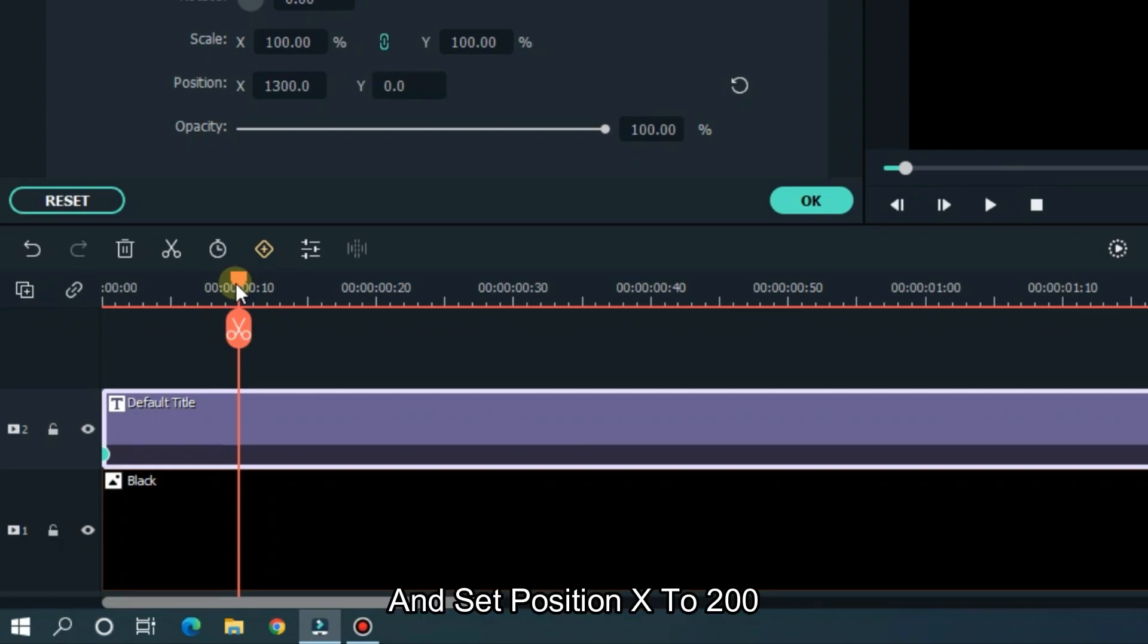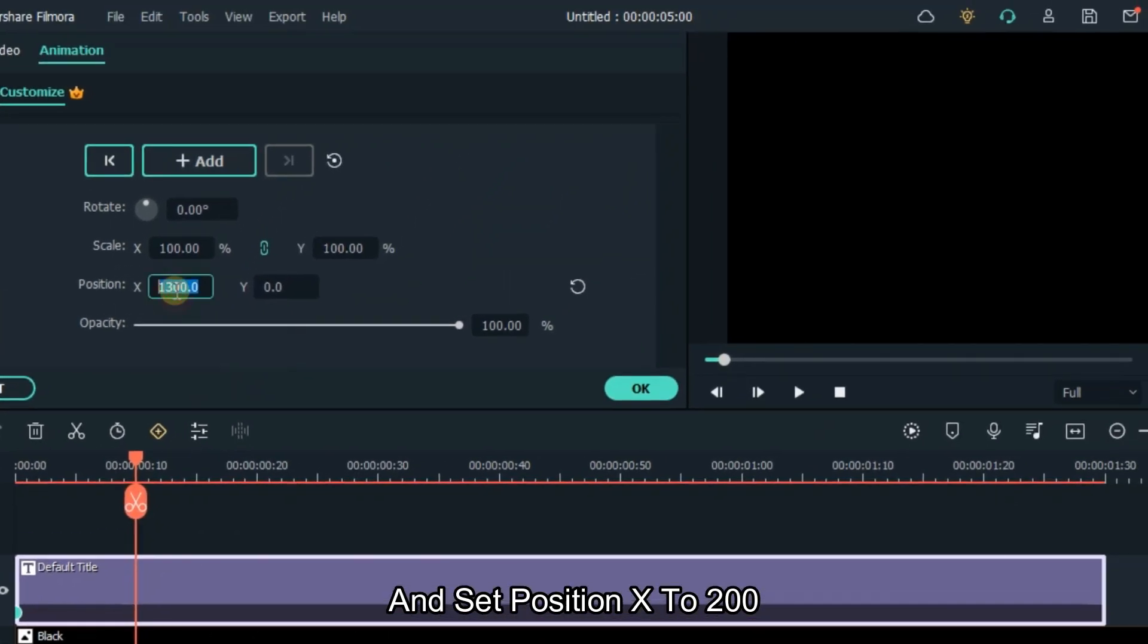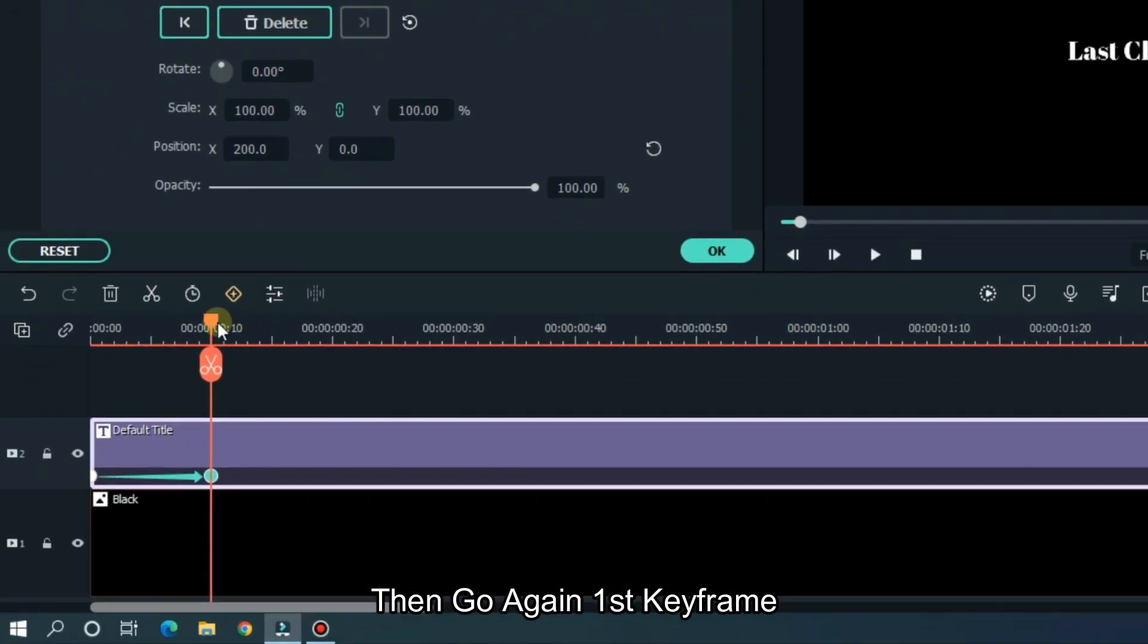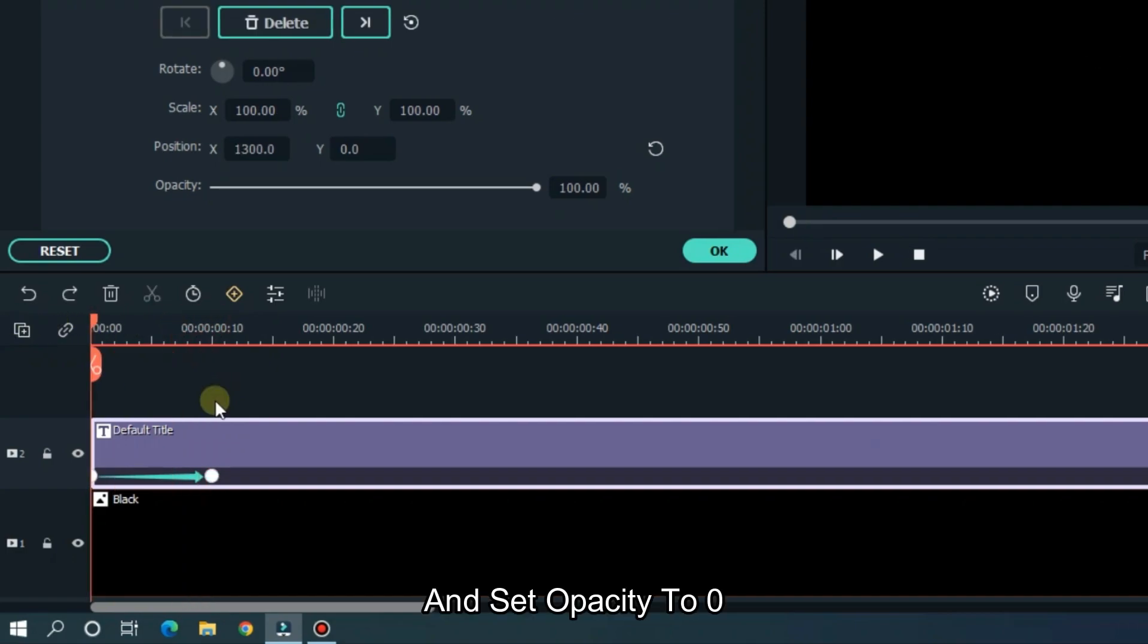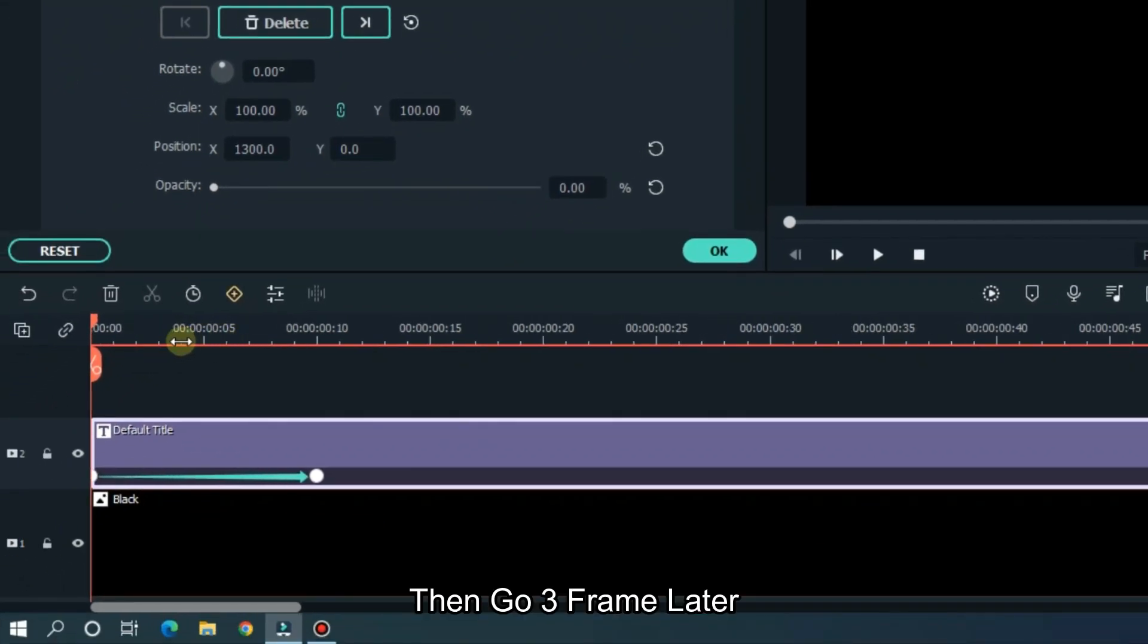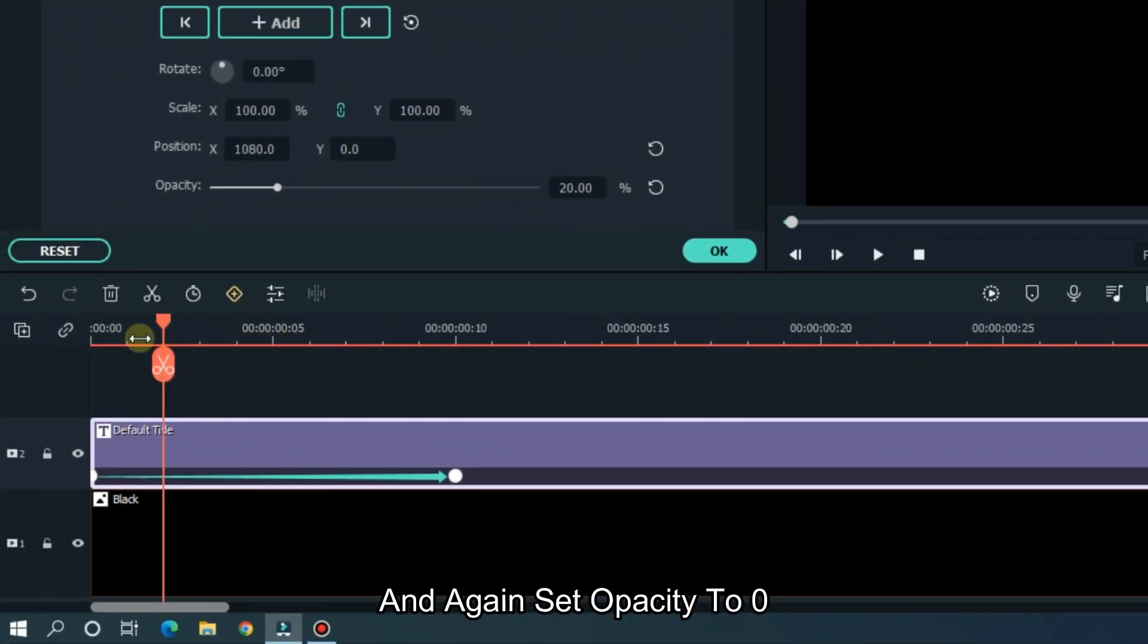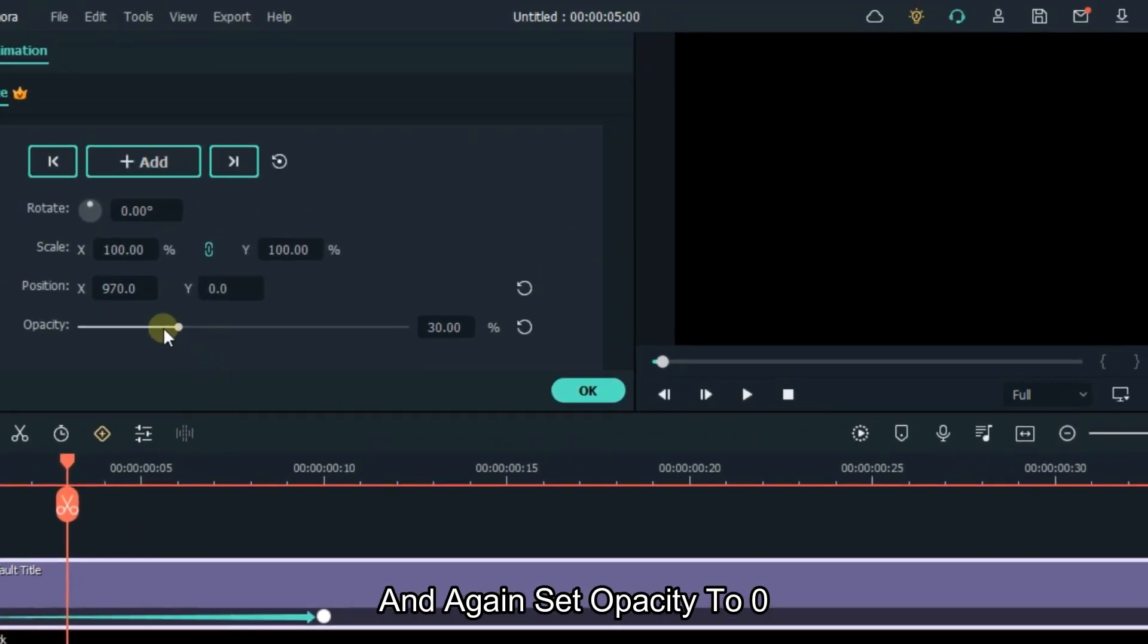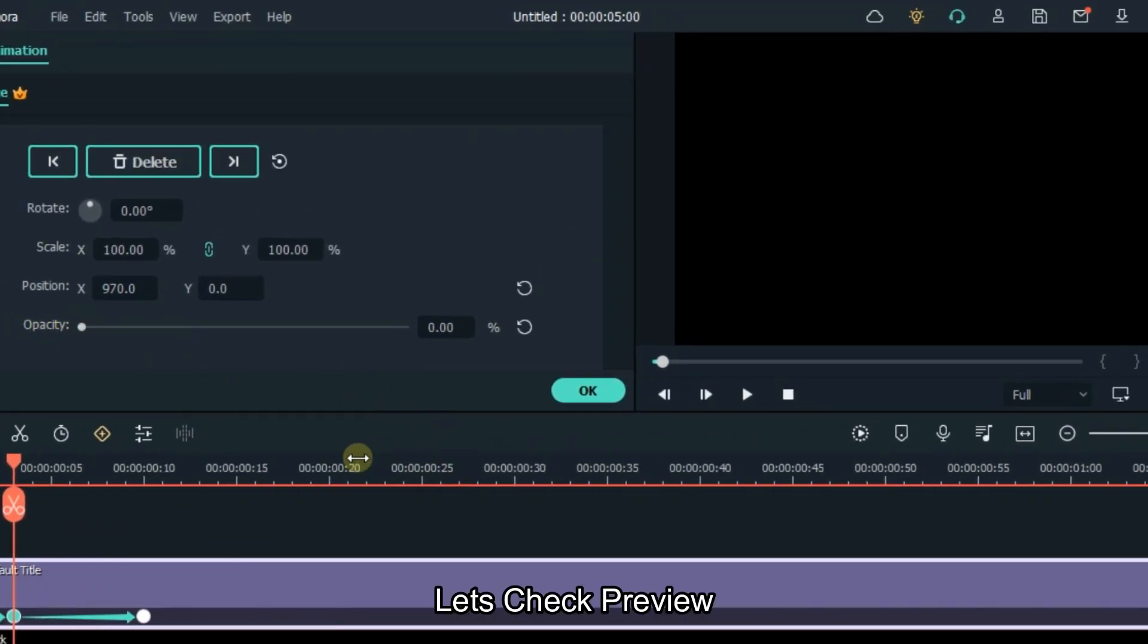And set position X to 200. Then go again first keyframe. And set opacity to 0. Then go 3 frames later. And again set opacity to 0. Let's check preview.